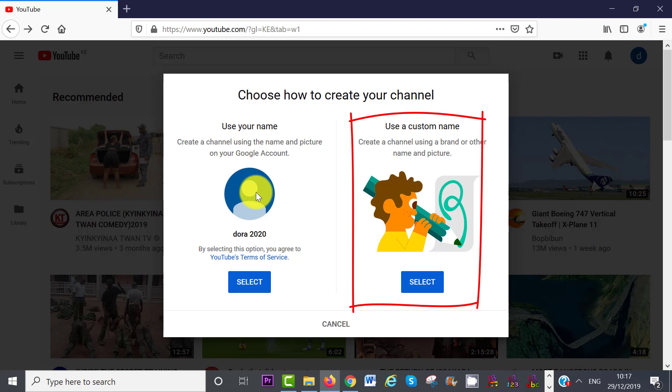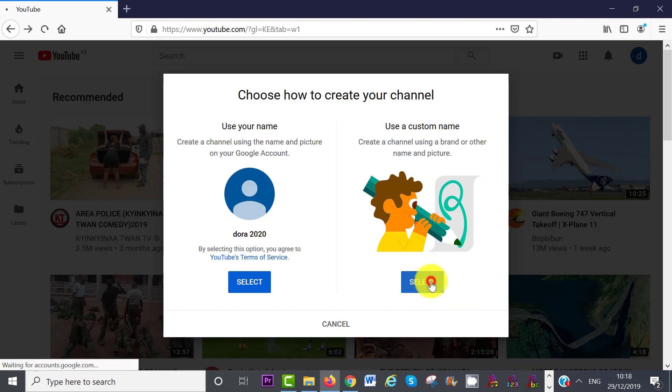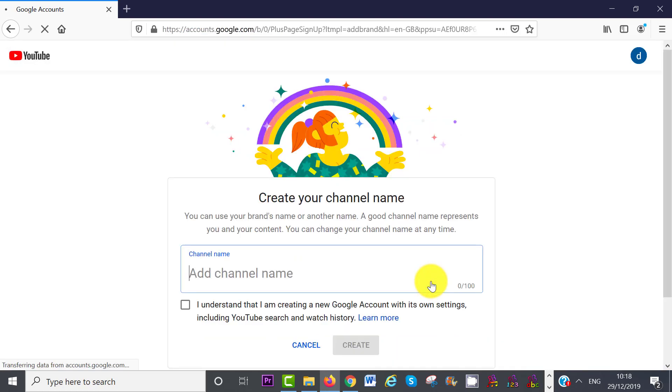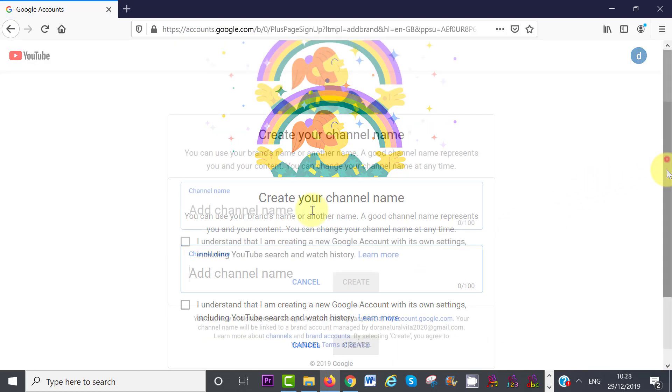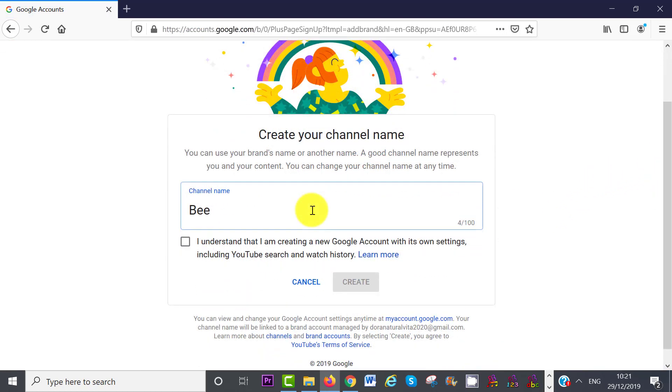In my case, I'm going to choose a different name for my YouTube channel by clicking on Select. Remember that your channel name represents you and your content, so choose something simple and memorable.